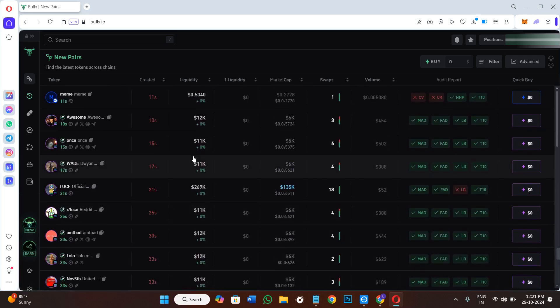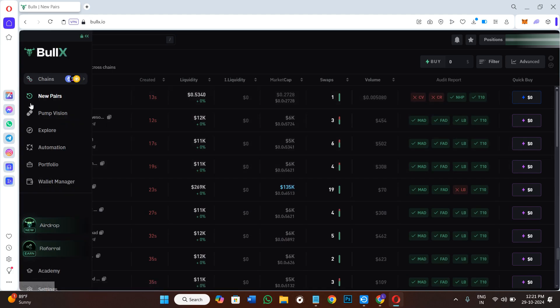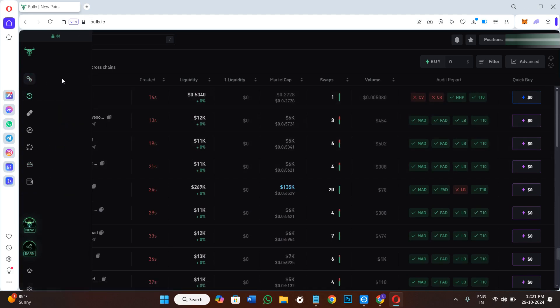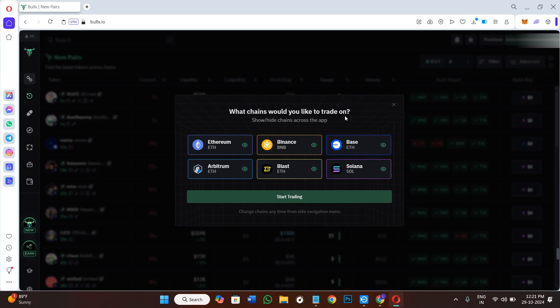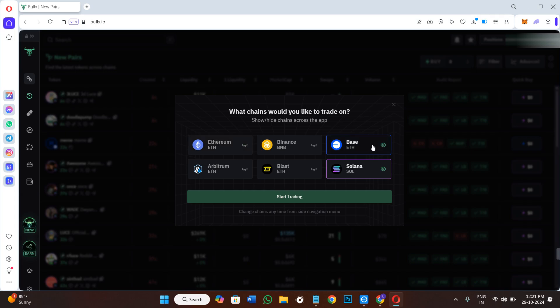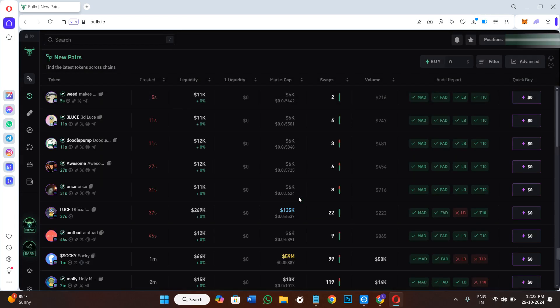So in order to do it, you need to simply hover over to the left hand section and click on Chains. In the Chains menu, it will show you what chain would you like to trade on. Over here you need to just deselect all of the other chains, but you need to select Solana, then click on start trading option.